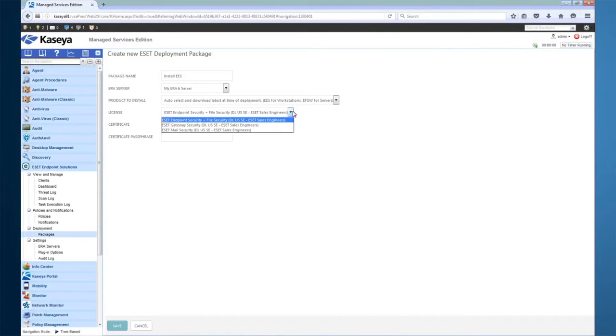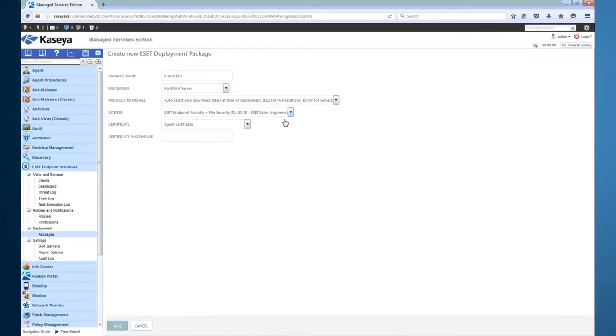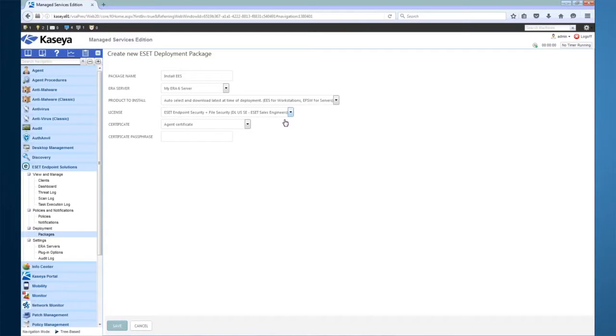Next, choose the license that you wish to use. Finally, if you're using ERA version 6, you must specify your agent certificate and passphrase if your certificate is set to use one.